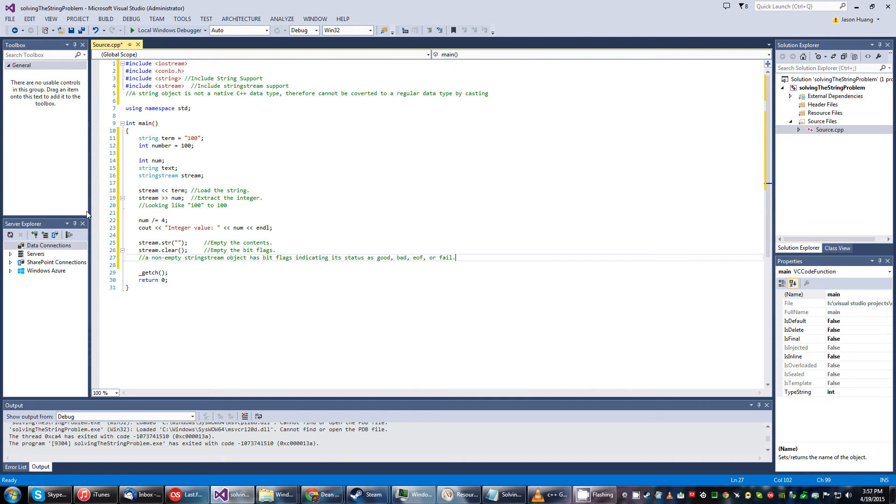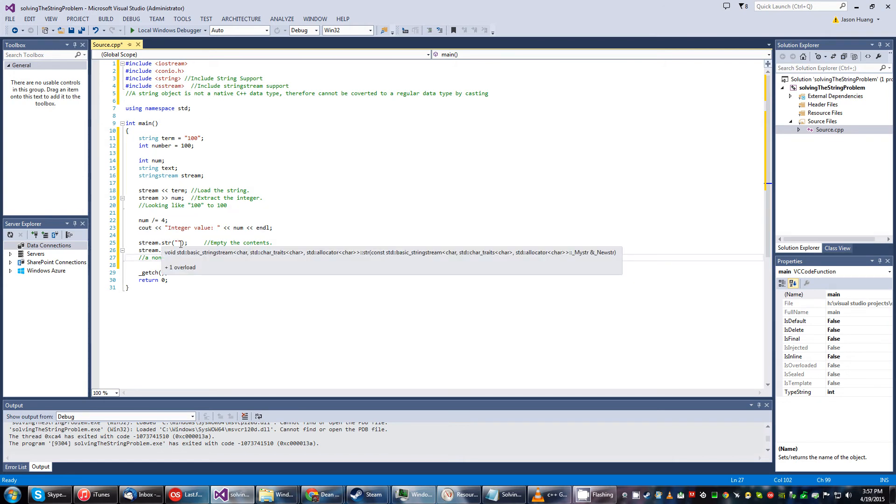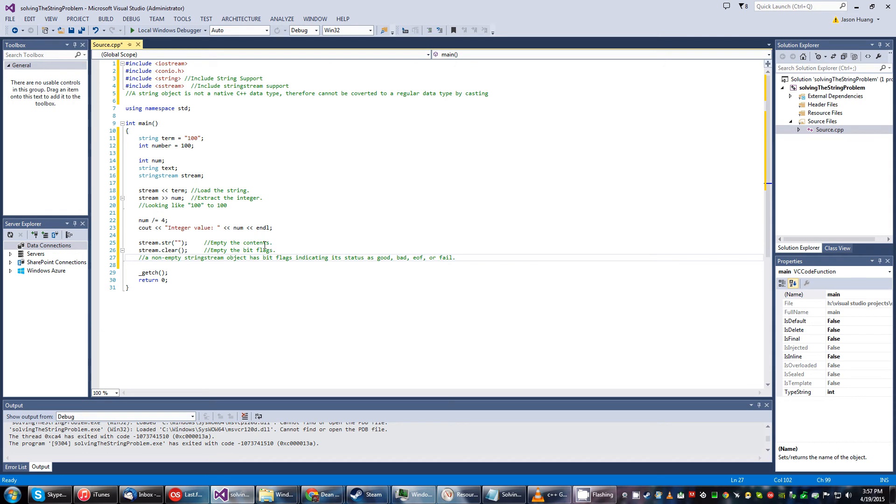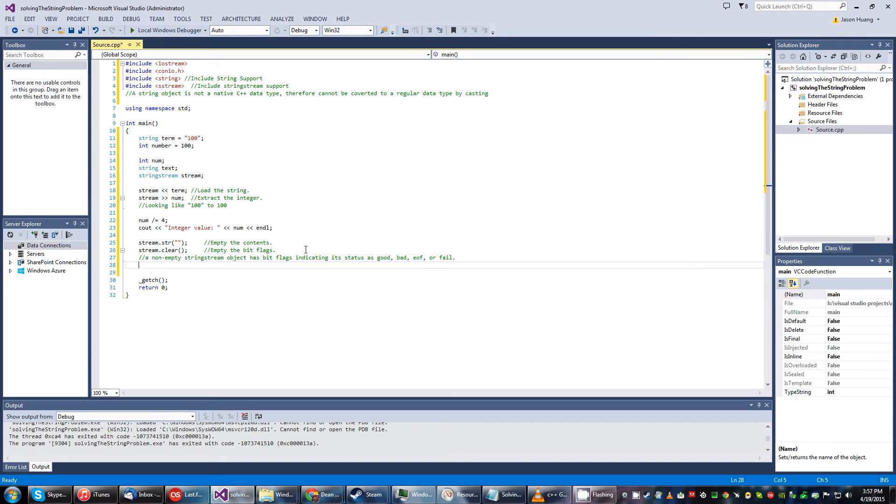So this stringstream right here dot str will empty the contents and then this clear will empty the bit flags. A non-empty stringstream object has bit flags indicating that its status is good, bad, end of file, or fail. But we won't get into that. We just gotta clear everything so we start with an empty slate.